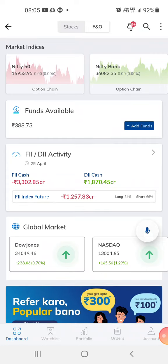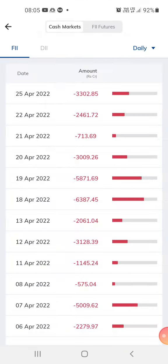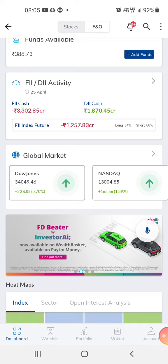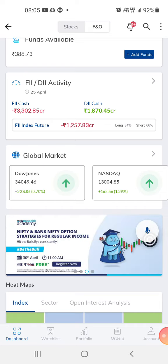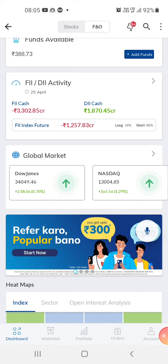Hi guys, welcome to my channel. This is Love Easy Trading and today I want to speak about the FII cash. FII cash is about 3,300 crores and DII cash is 1,870 crores and the future index is 1,257 crores. So we can expect the market to have a trend reversal or it can go sideways.